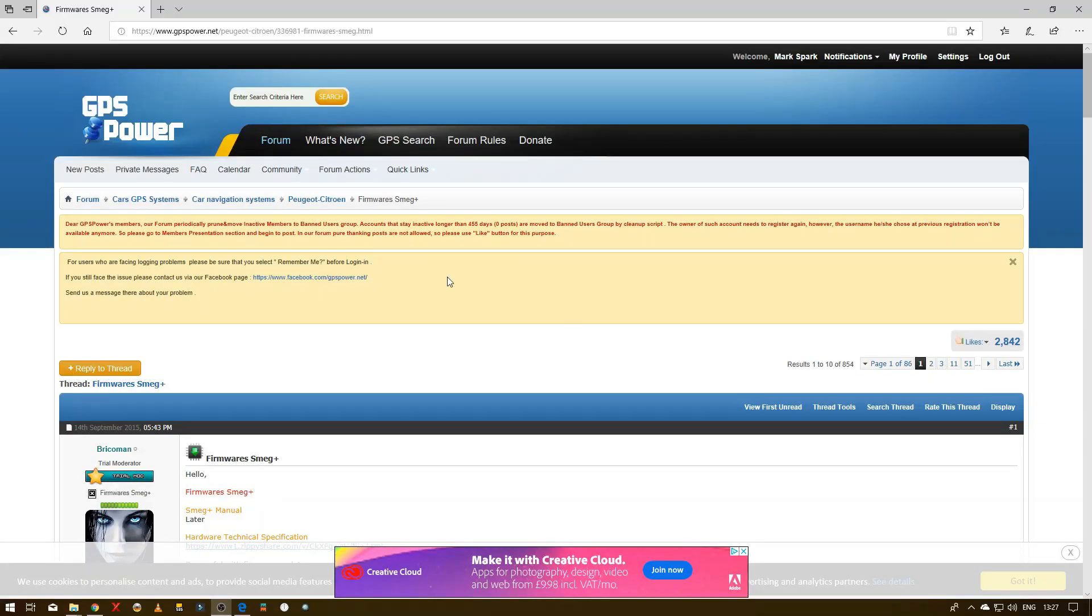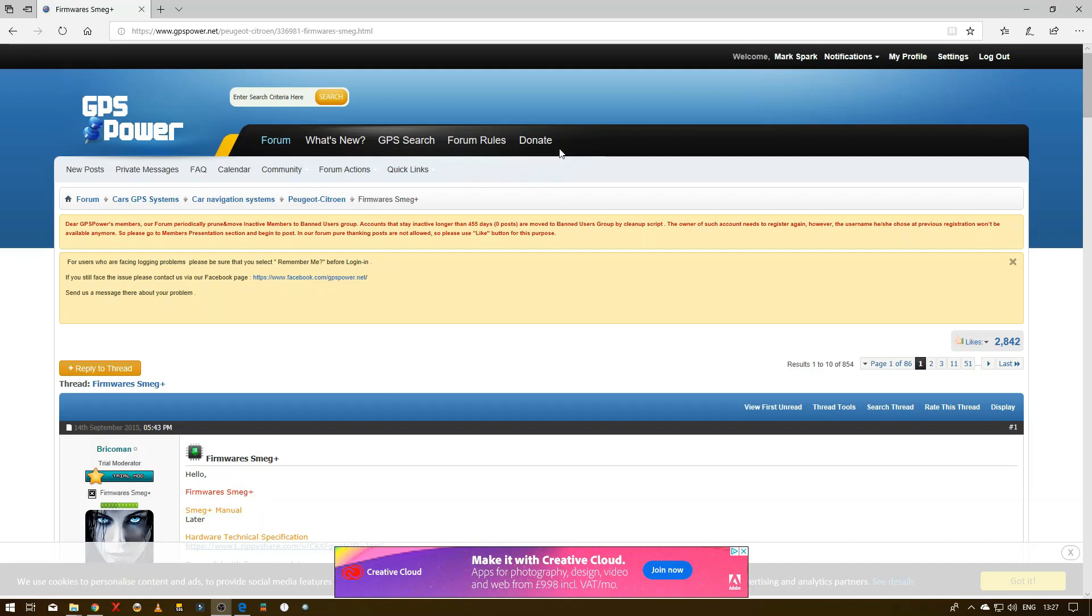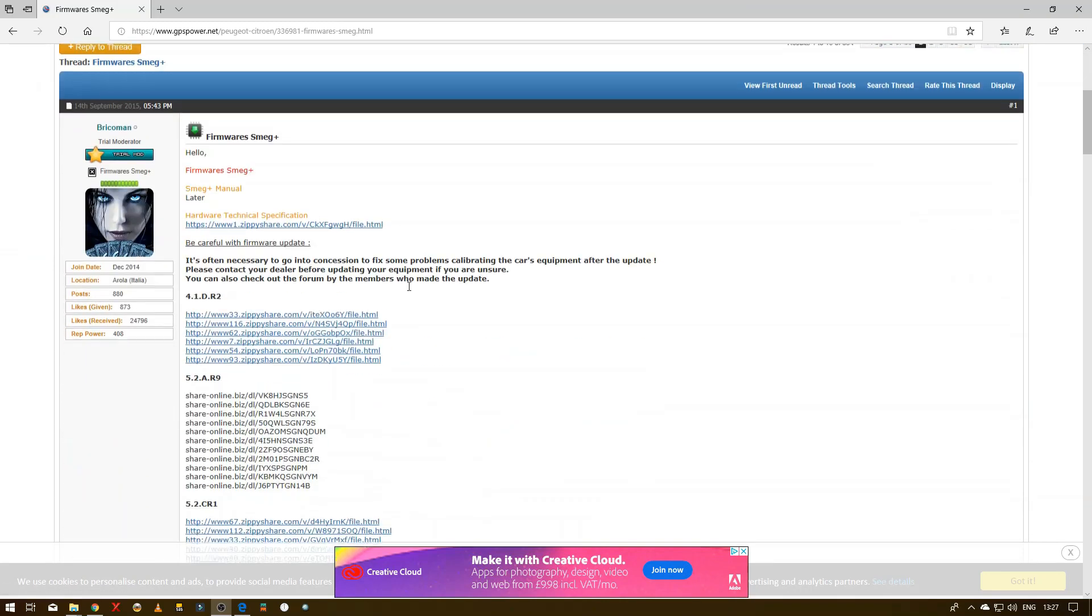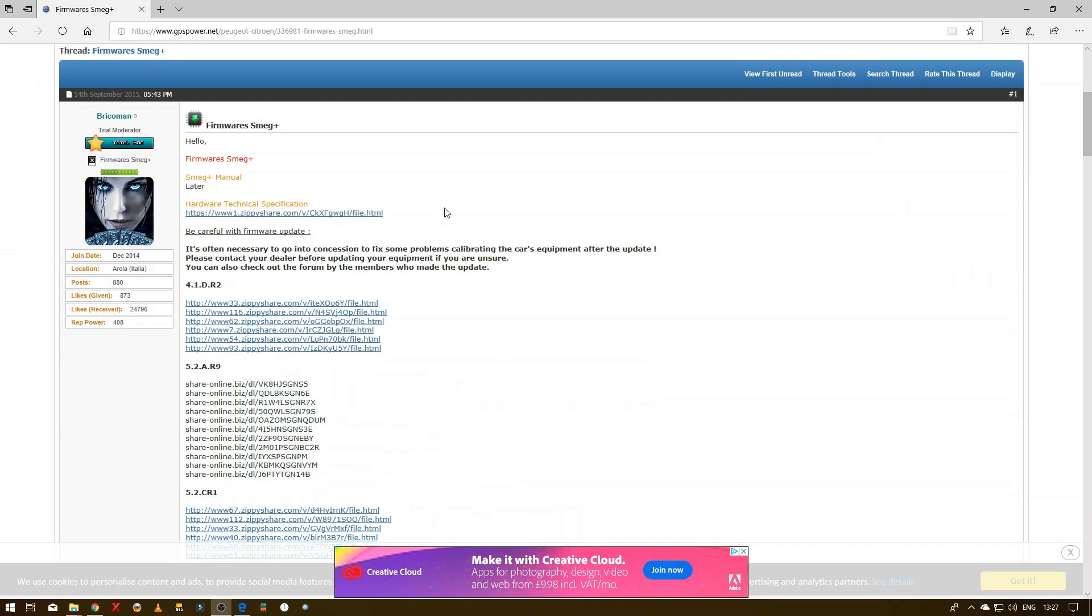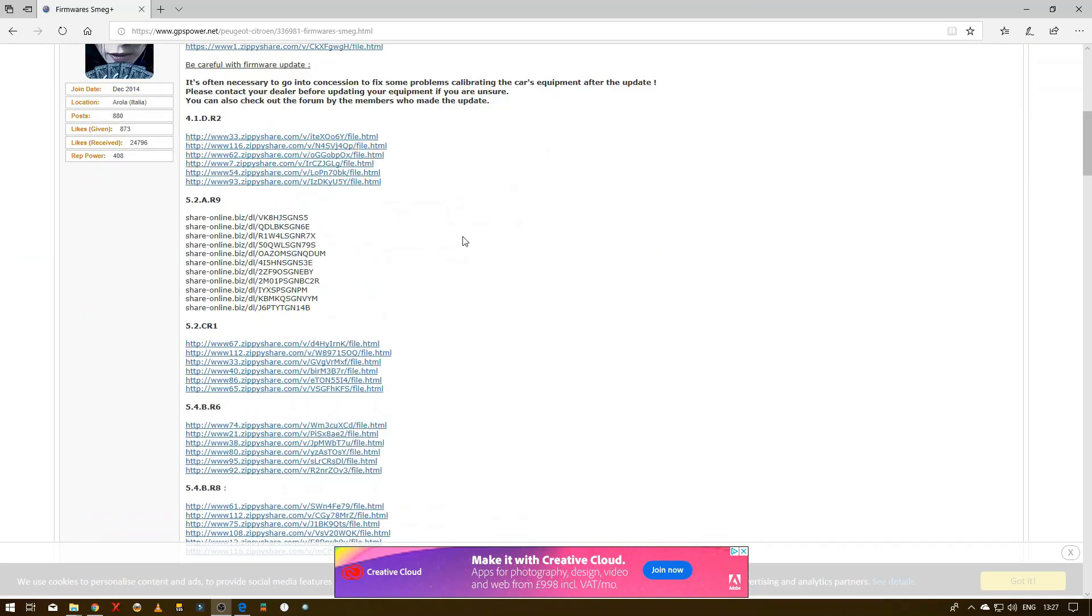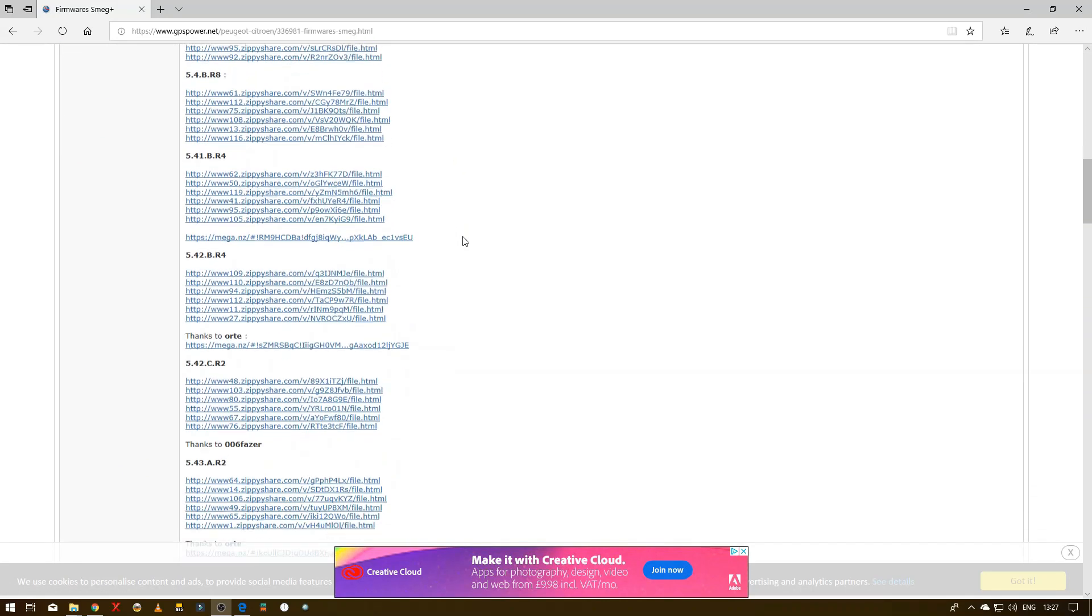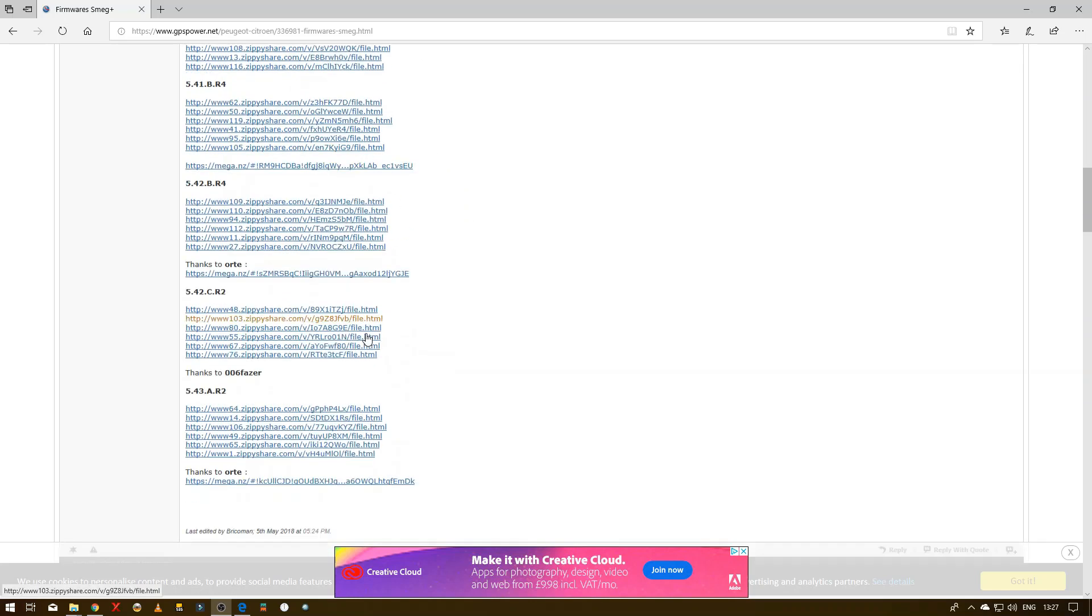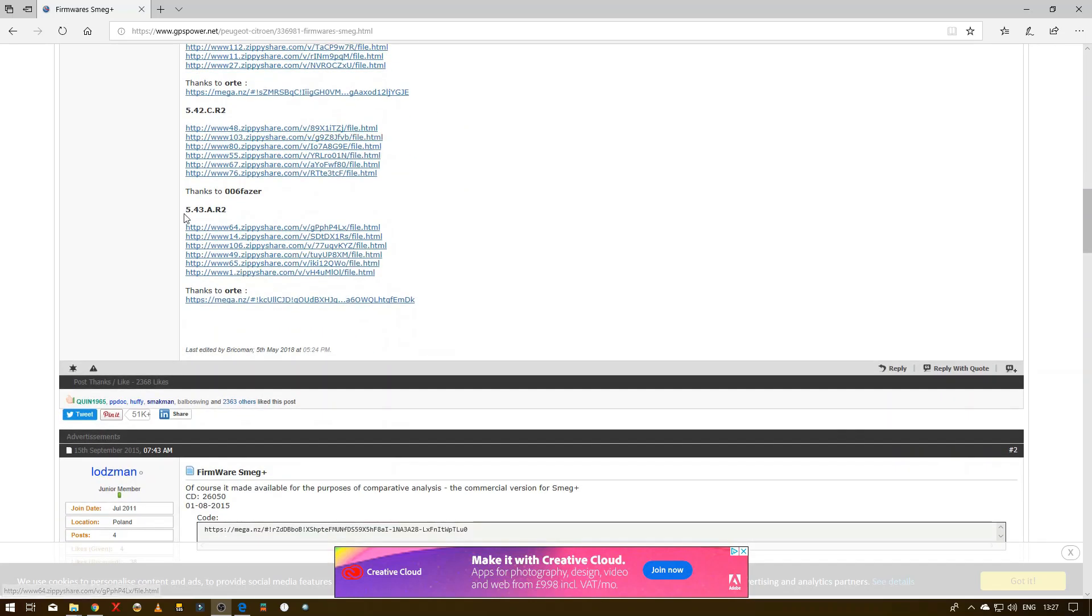Okay, so the first thing you need to do is jump onto gpspower.net and create a profile there and join the forums. Then I'll stick a link in the description below that'll take you to the firmware for the SMEG plus entertainment system.